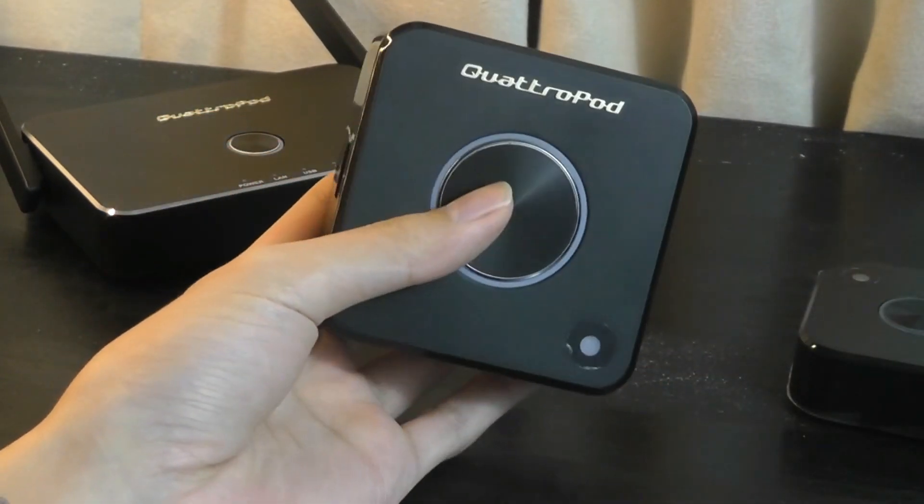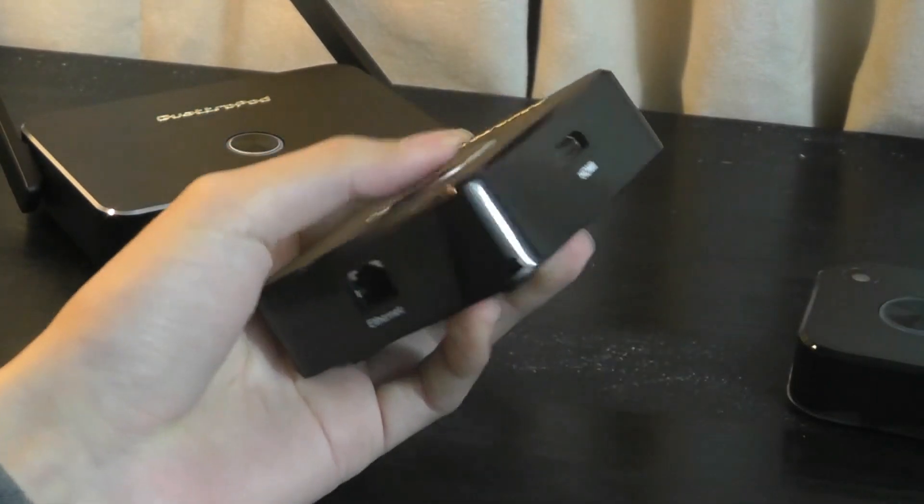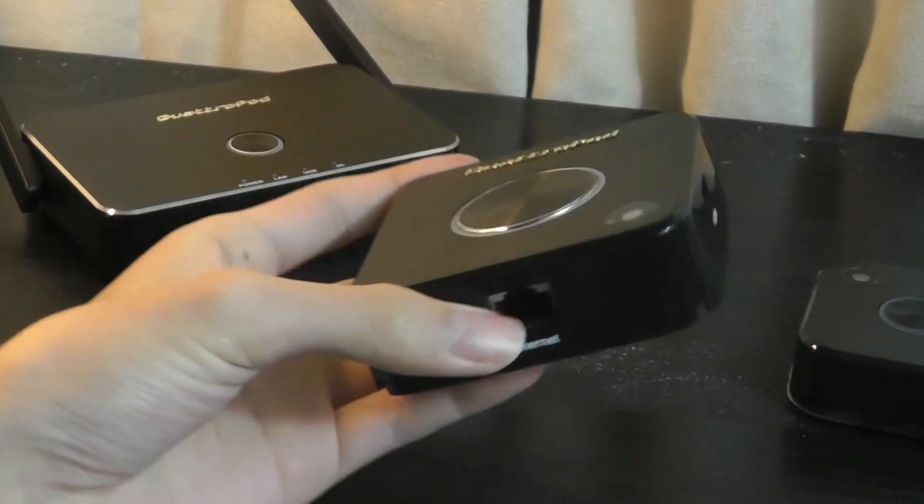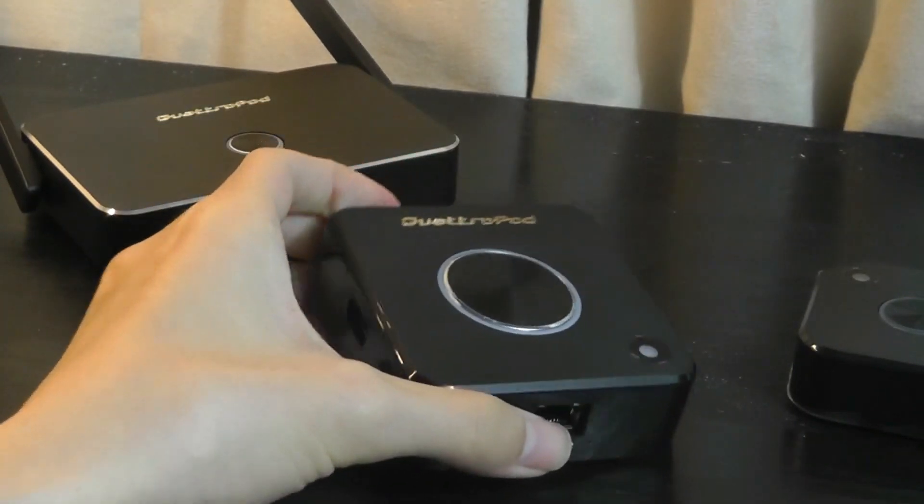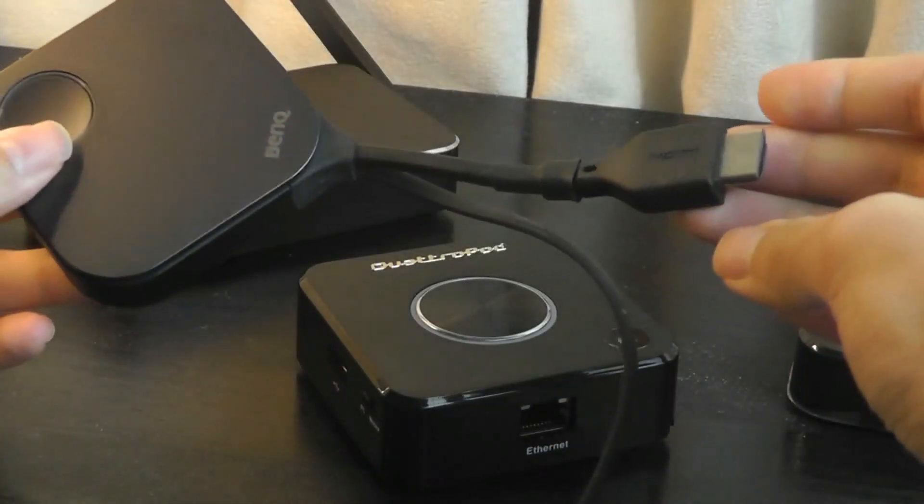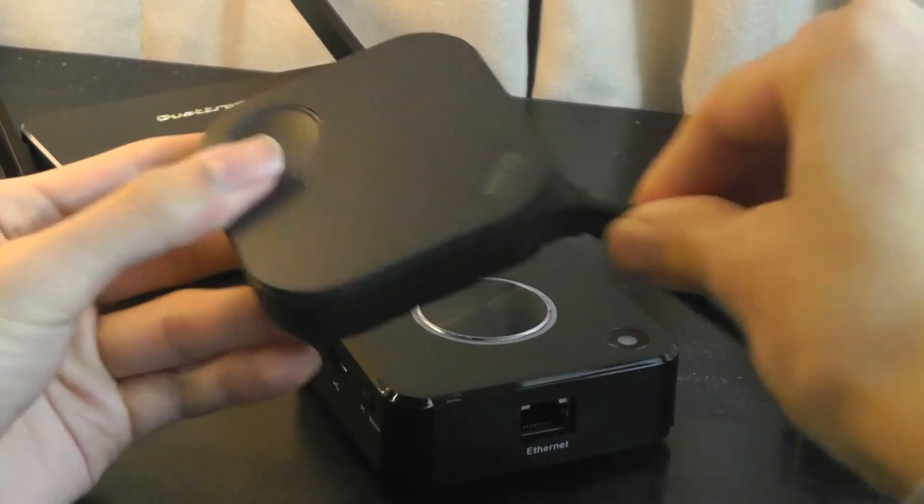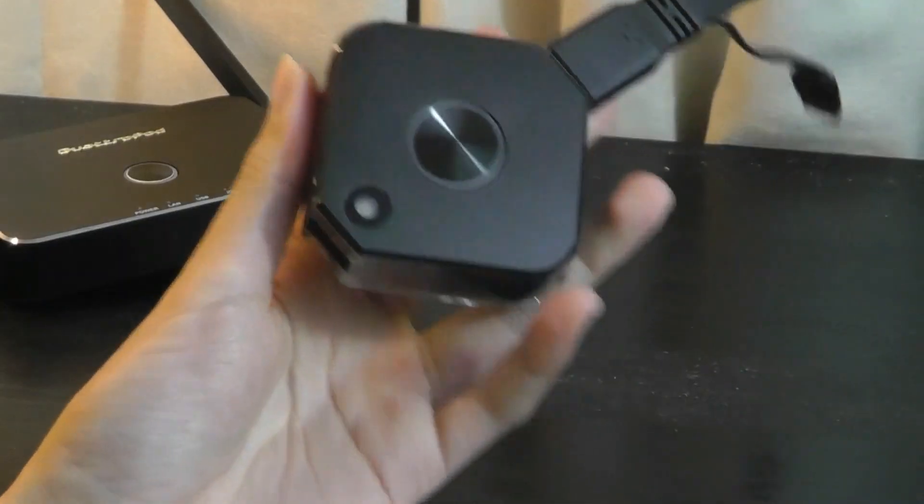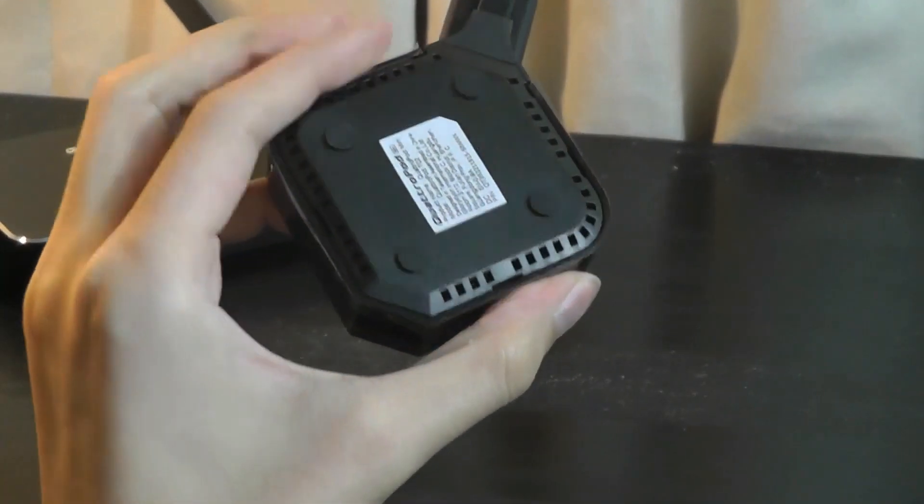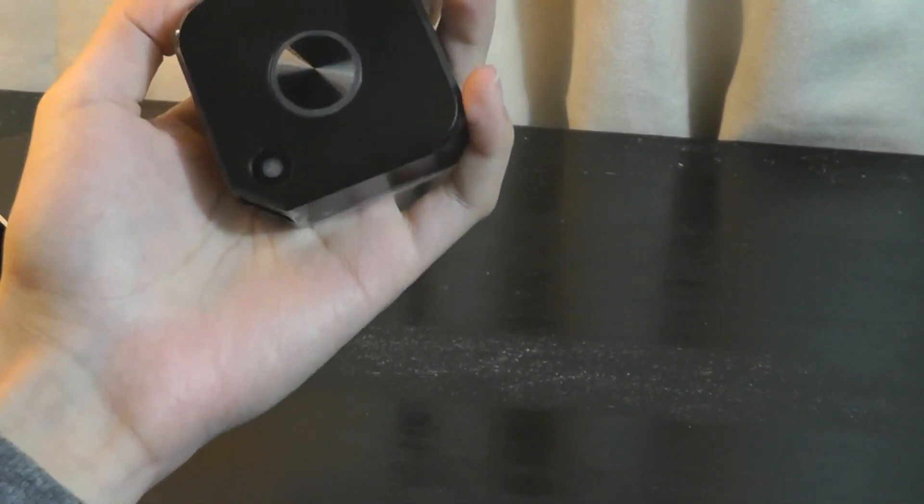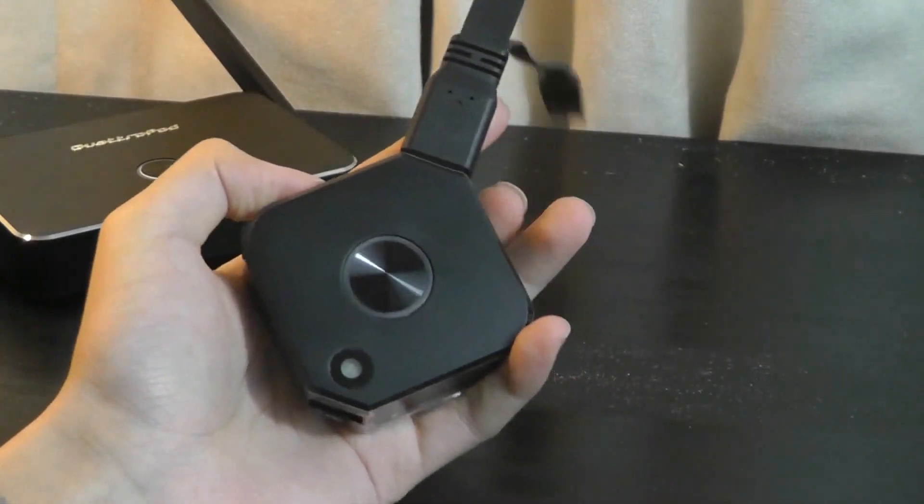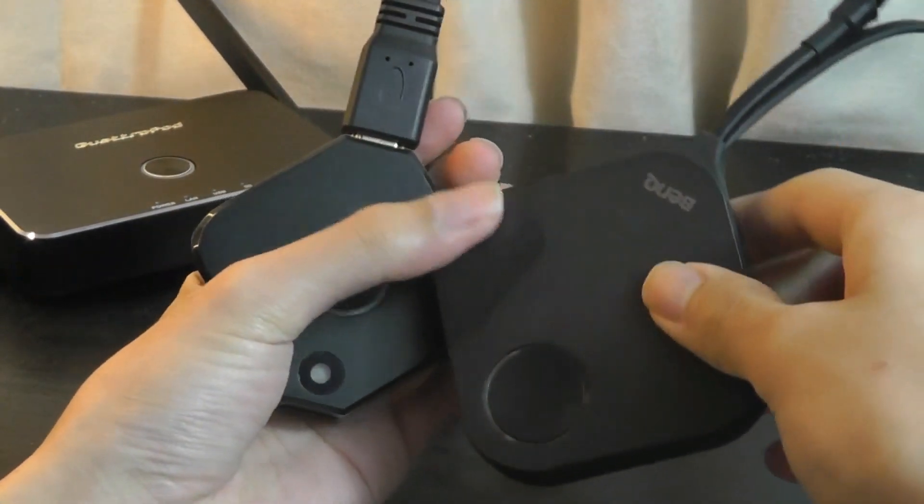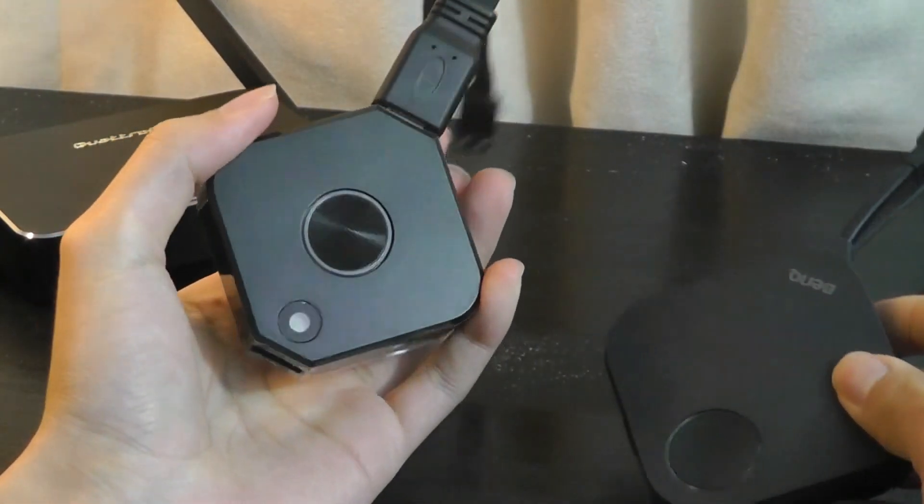So on the Quadropod, you can see how all these cables are detachable and replaceable versus on the BenQ where they were integrated and you can't actually remove them. Now the mini adapter, in my opinion, looks the closest to BenQ's receiver in terms of its design because it also has the cables plugged in on the edge.